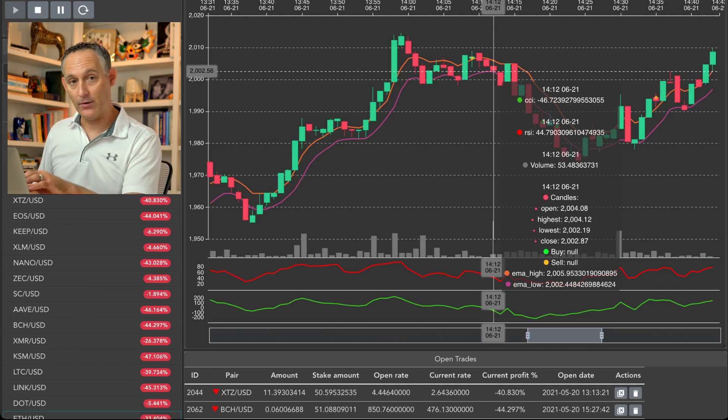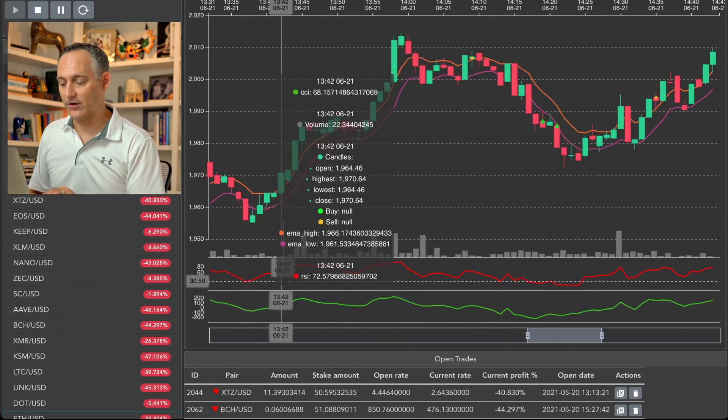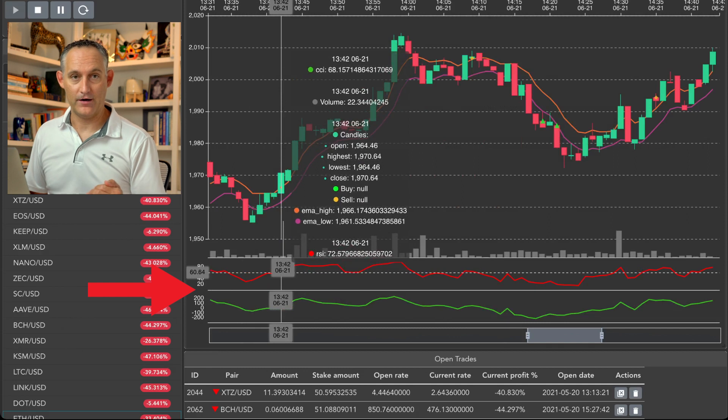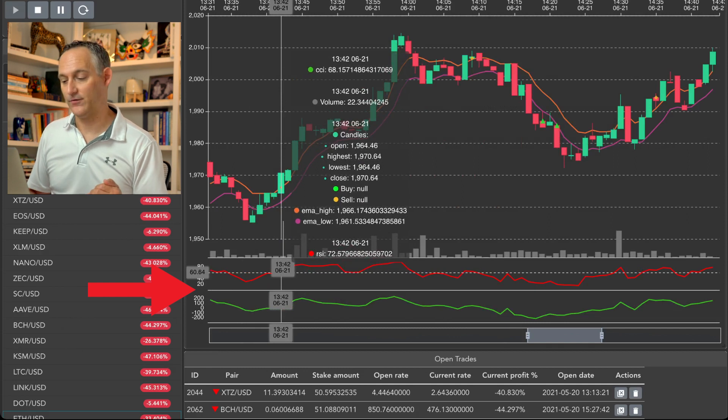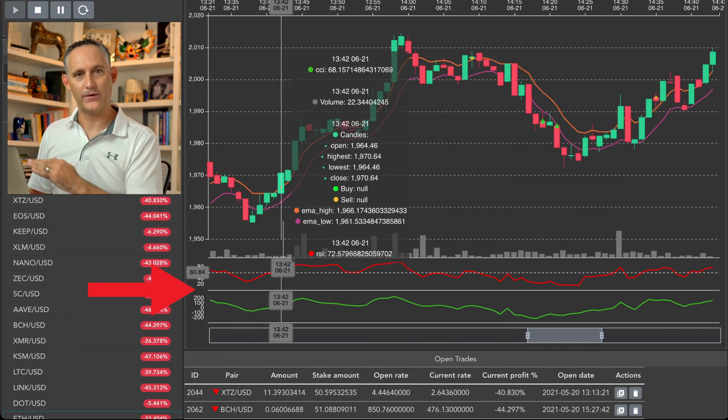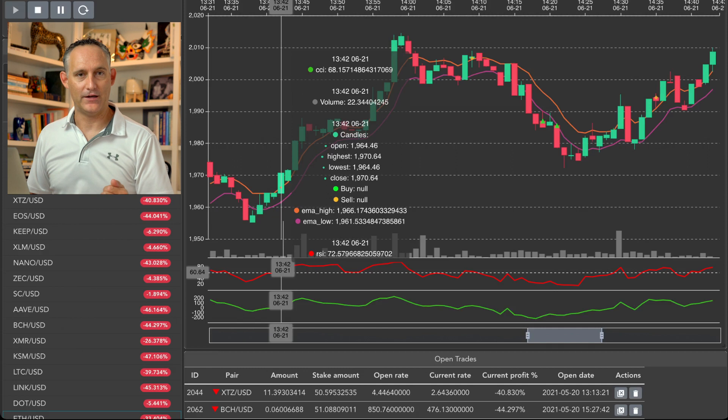Also below I have some subplots. So these are some other indicators that you can break off into subplots if you'd rather just see what they're doing while your trades are happening and while the market is moving.